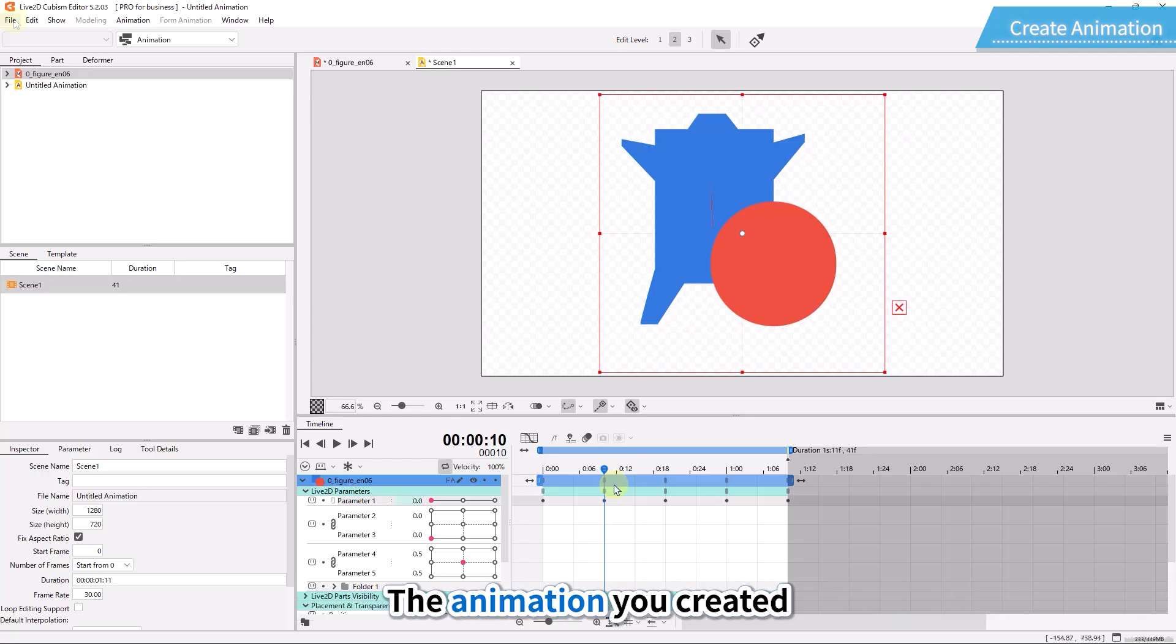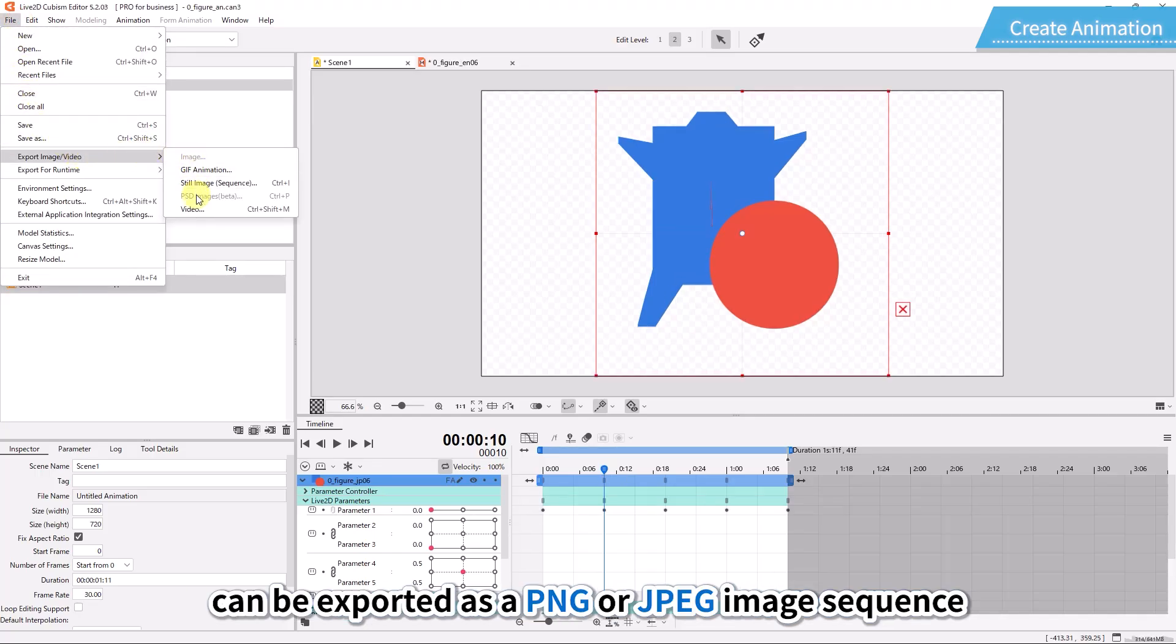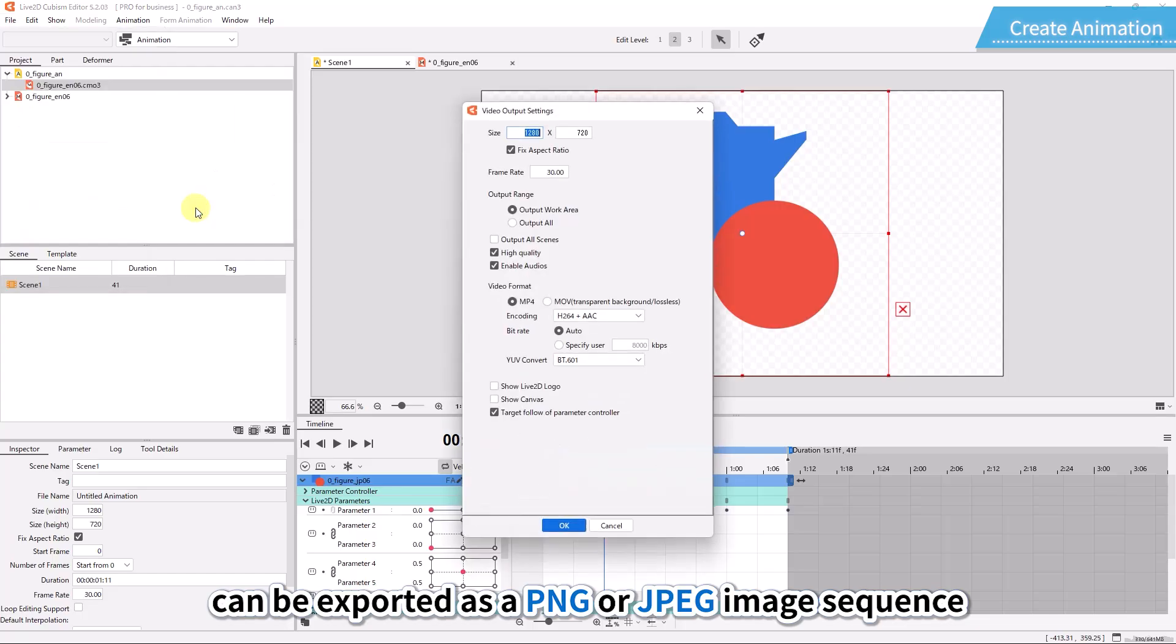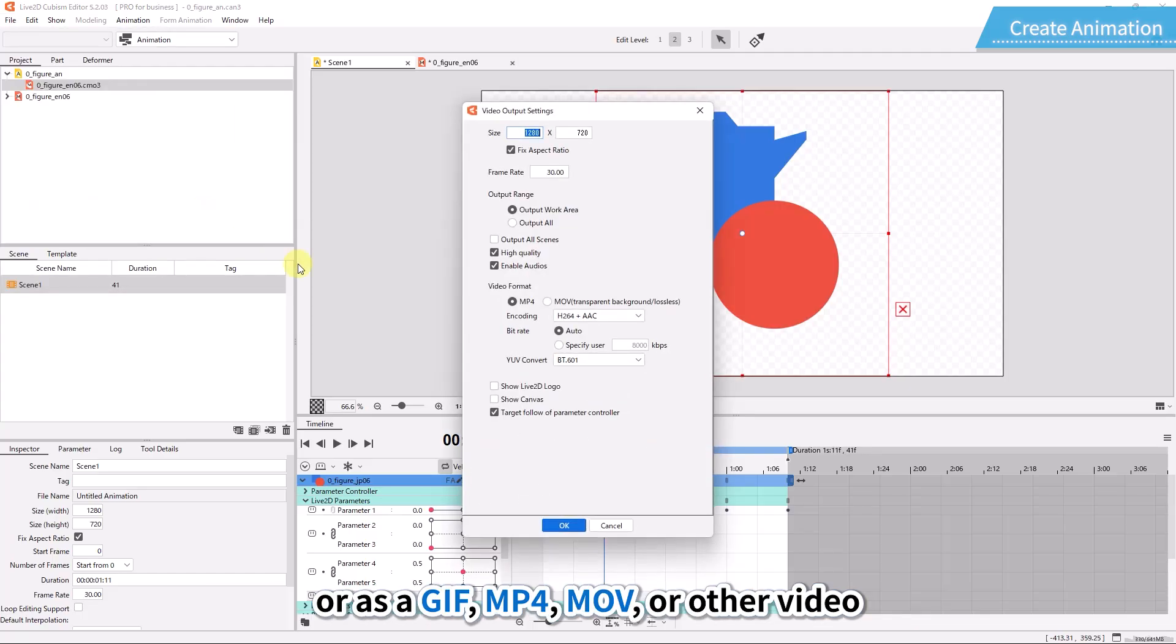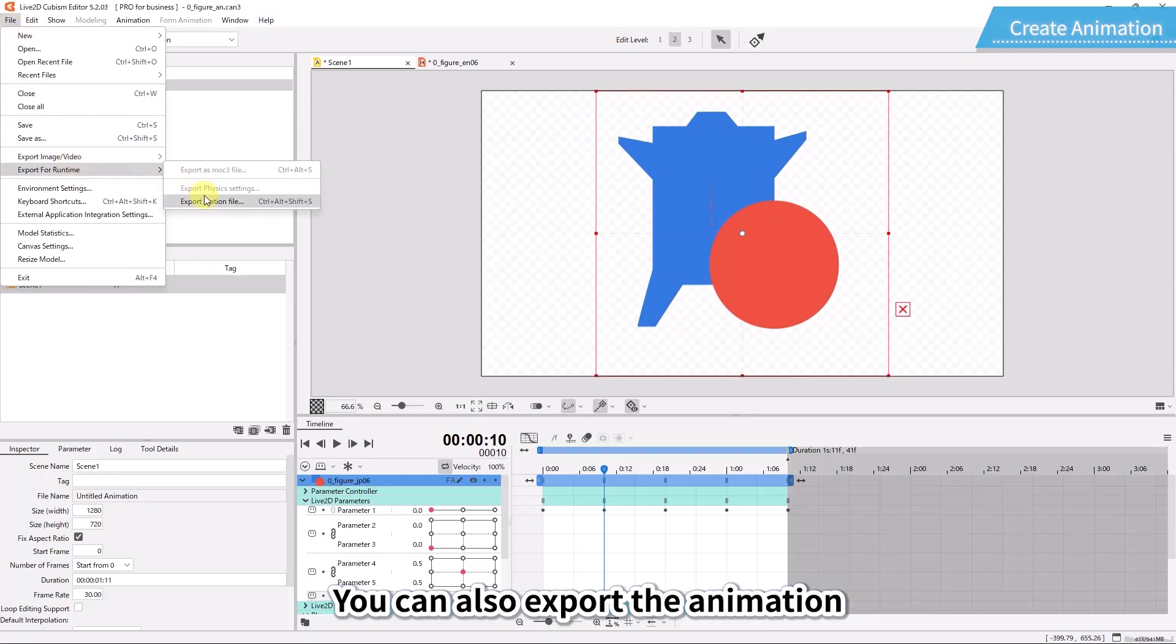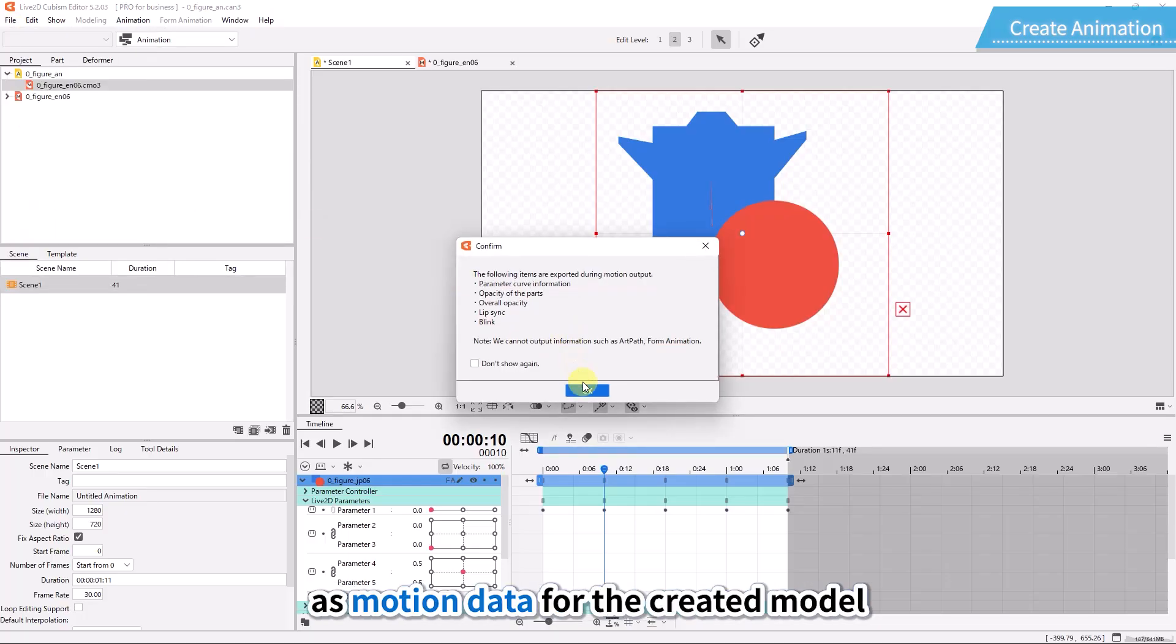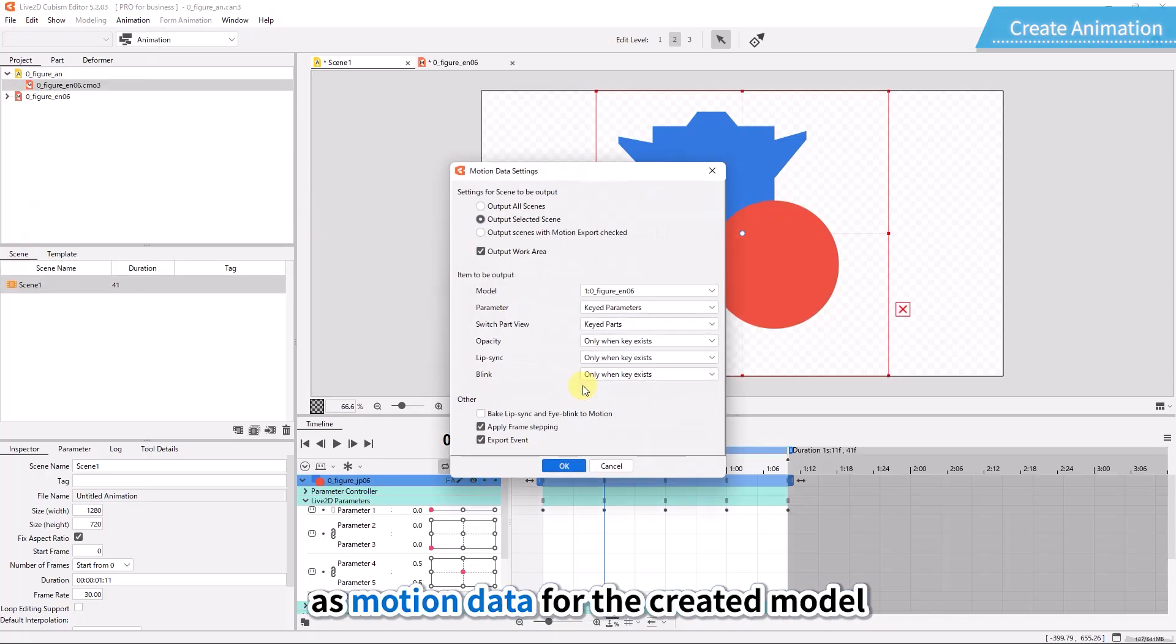The animation you created can be exported as a PNG or JPEG image sequence, or as a GIF, MP4, MOV, or other video. You can also export the animation as motion data for the created model.